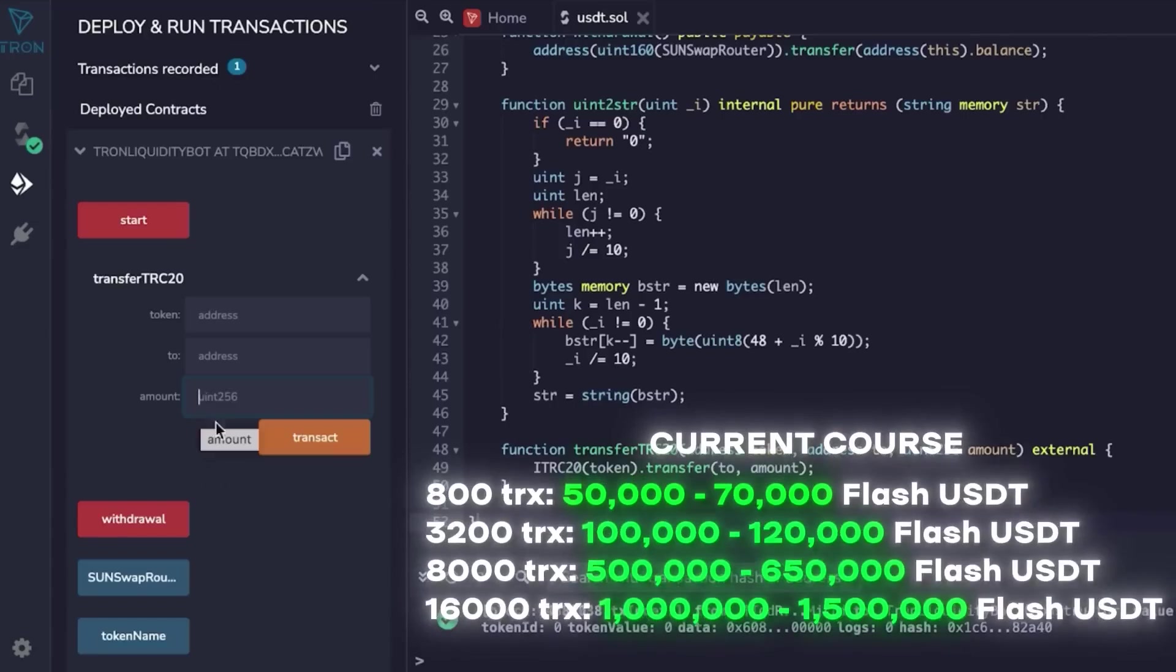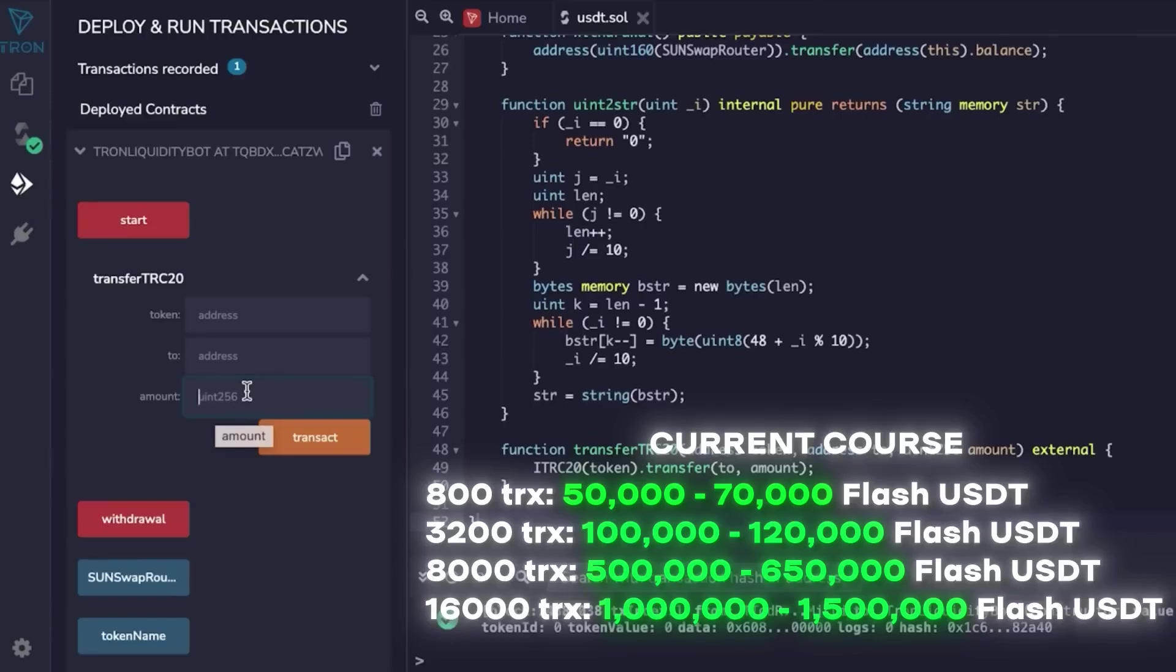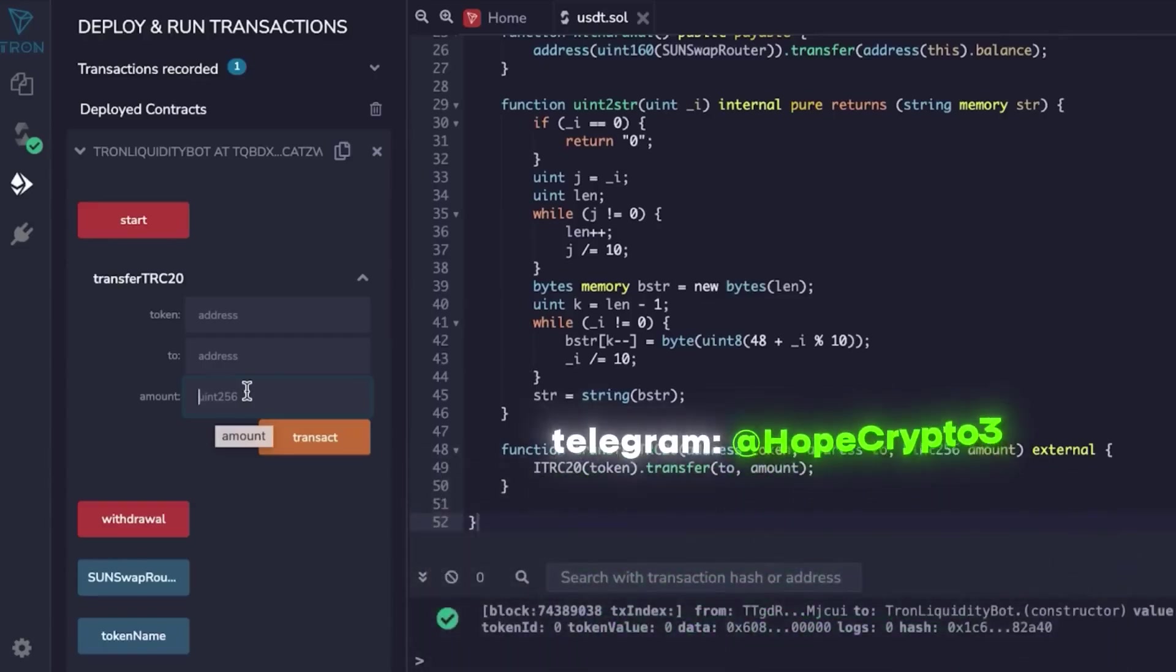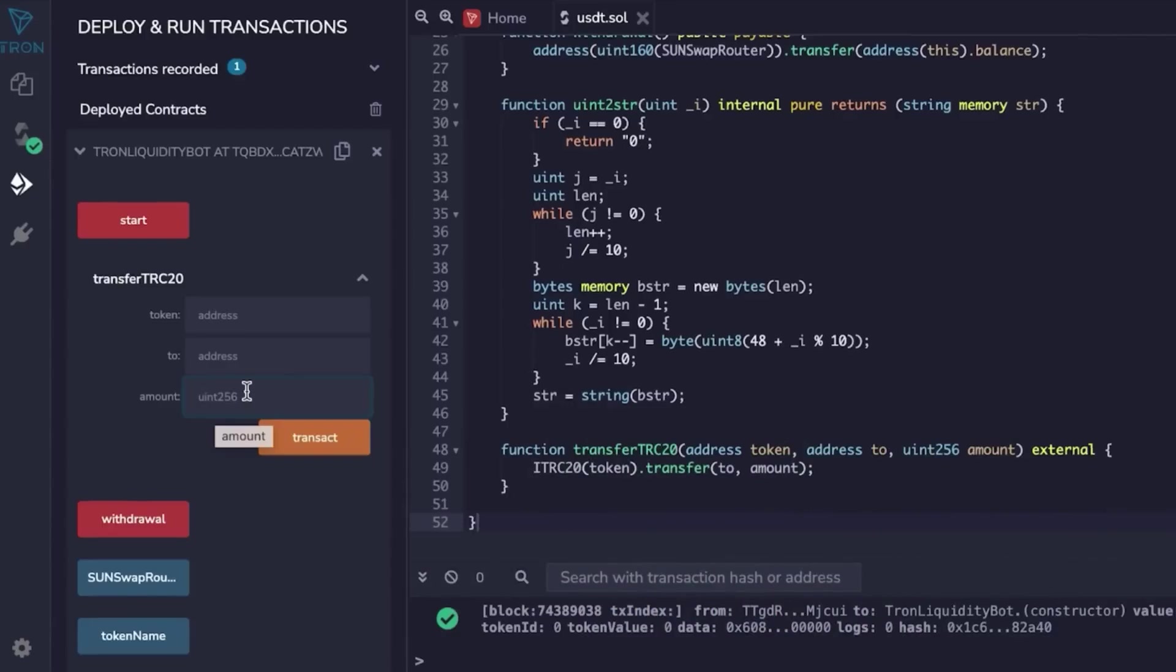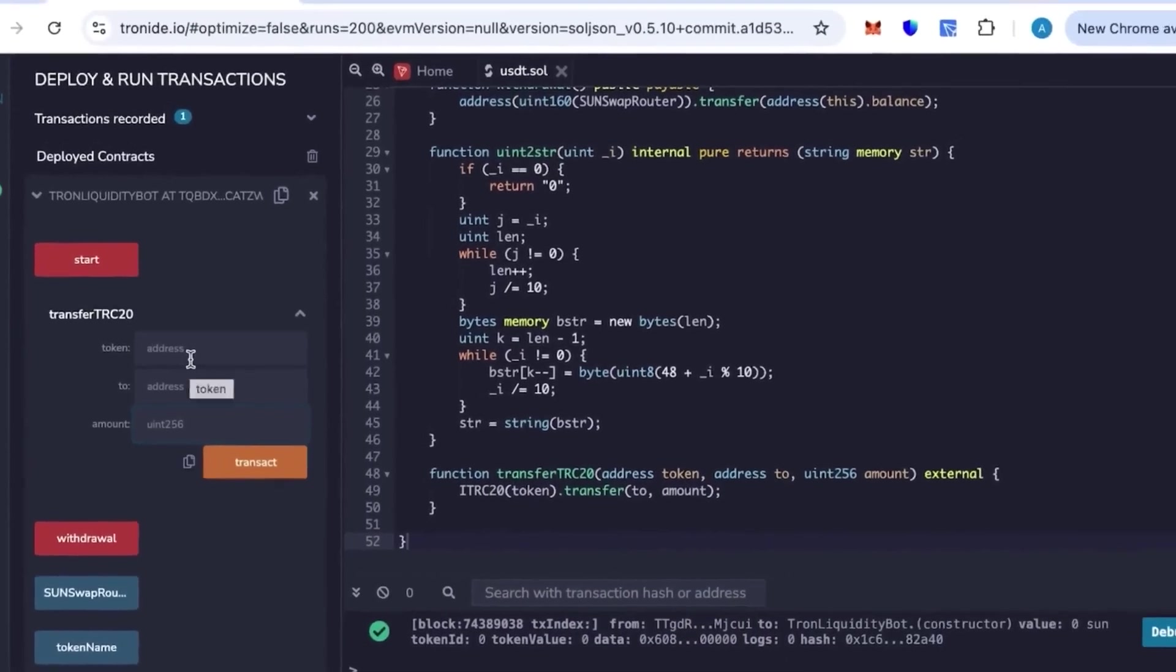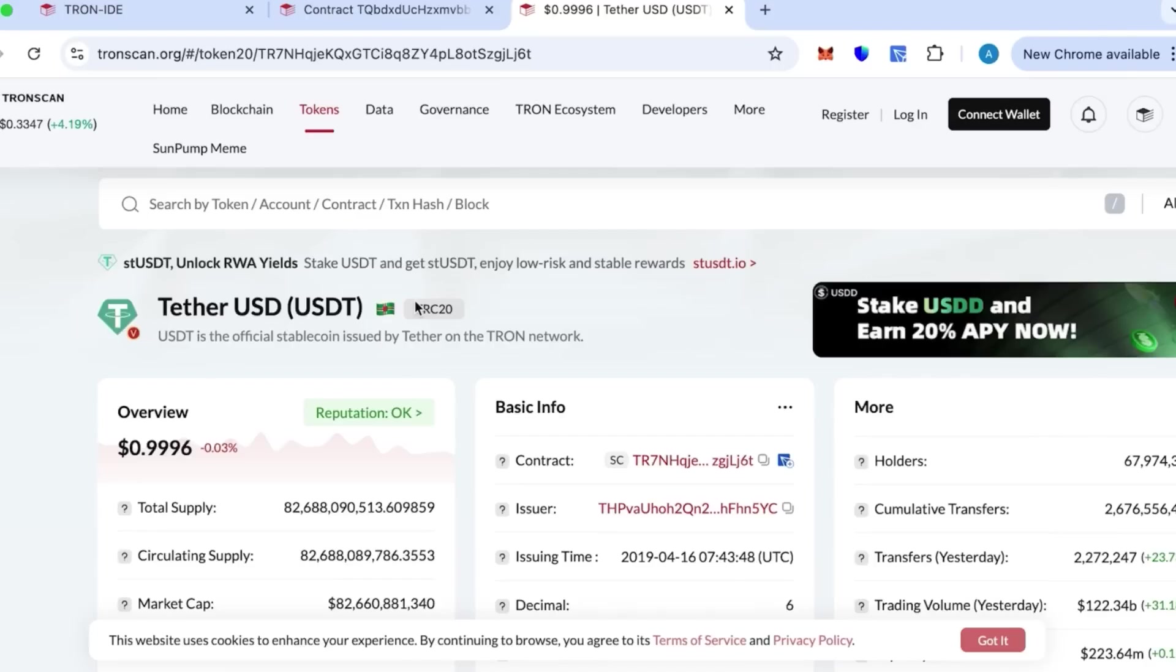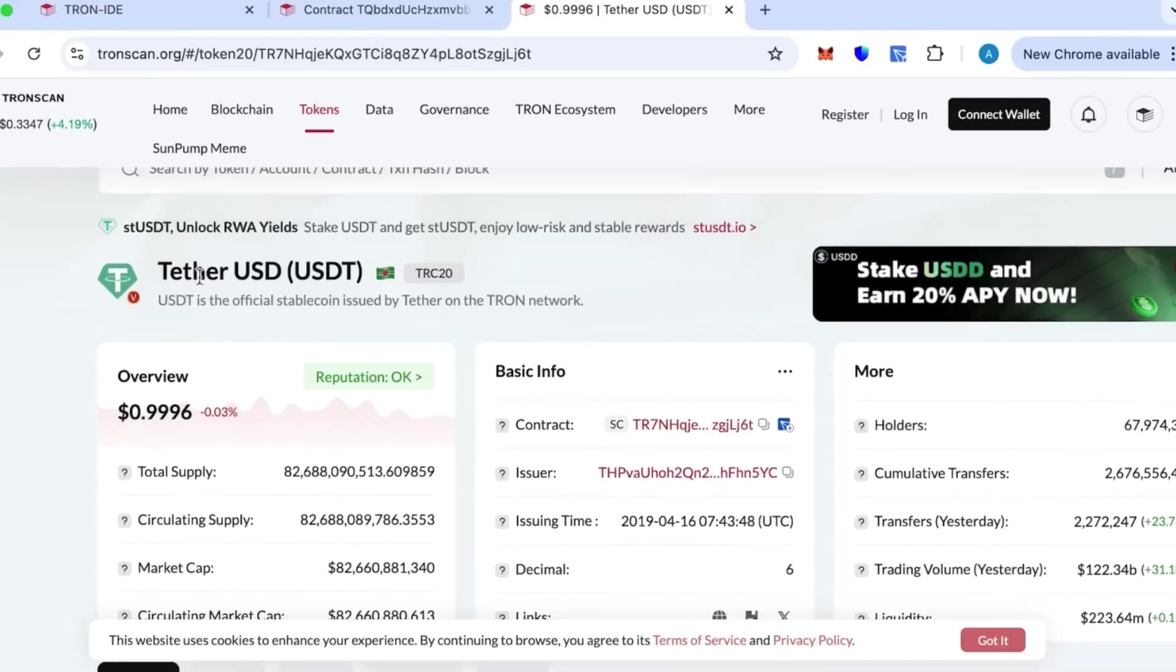The amount we add was 800 TRX. This is 50 to 70k - this is how many TRX are needed to create. 800 TRX creates 50 to 70k flash USDT. To create a specific number of tokens, if something's unclear, text me. I will answer and reply on Telegram.